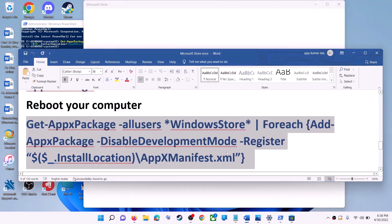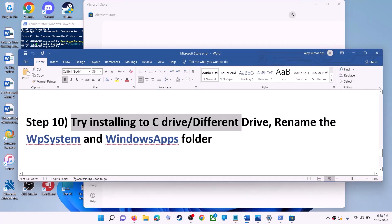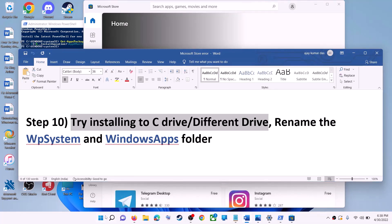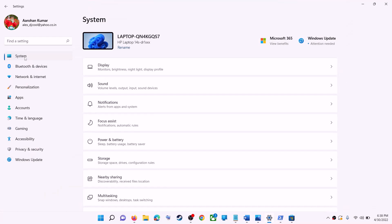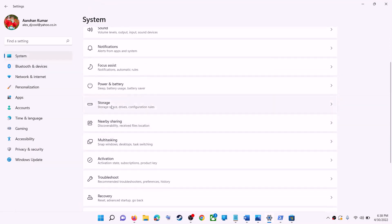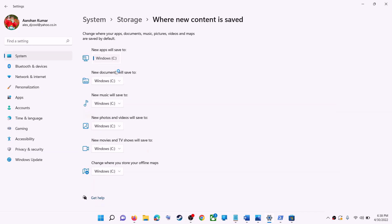The next step is to try installing the application or game to a different drive. Go to Start Menu, click on Settings, go to System, click on Storage, scroll down, click on Advanced Storage Settings, then click on Where New Content Is Saved. If you have another drive selected such as D drive, try changing it to C drive and check if it works.